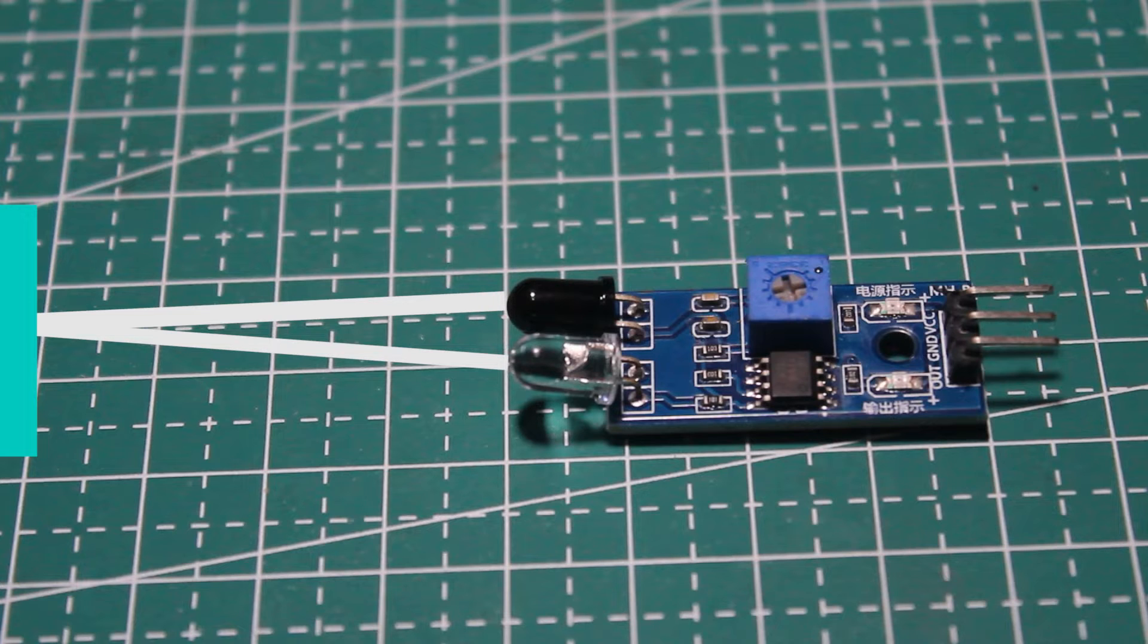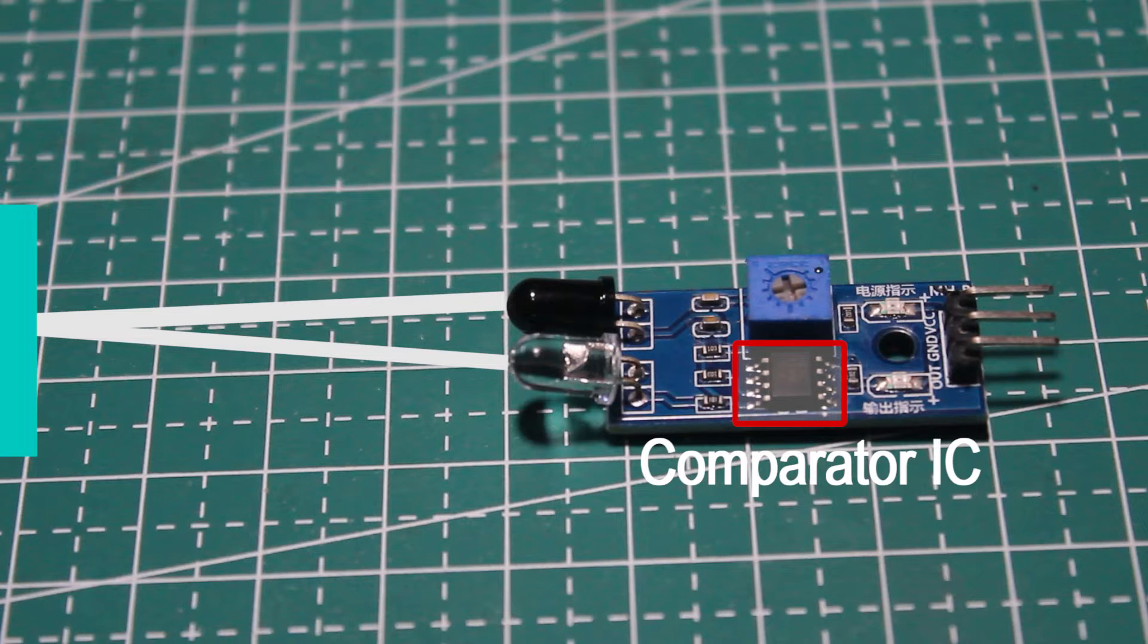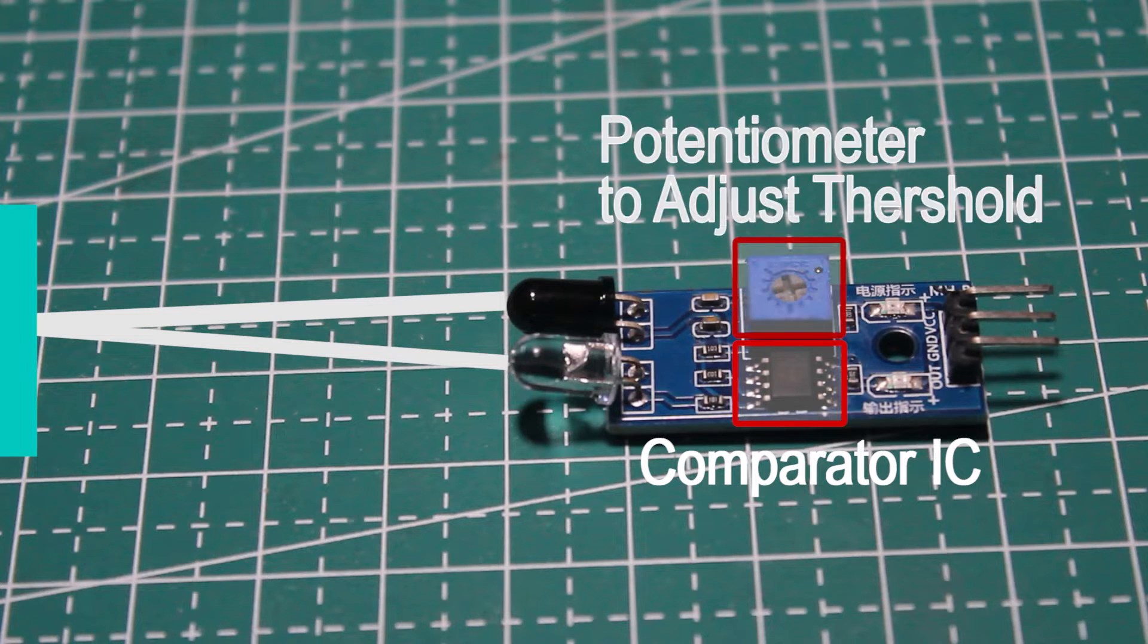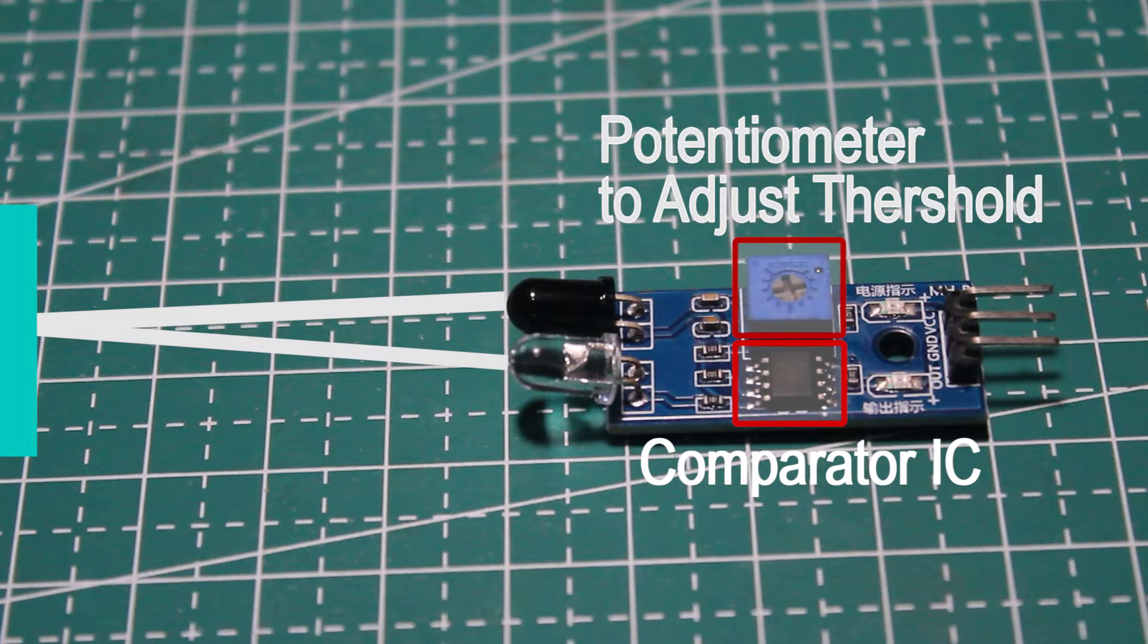In the circuit there is a comparator. When the signal is above the threshold, the circuit will give output low. When the signal is below the threshold, it will output high.